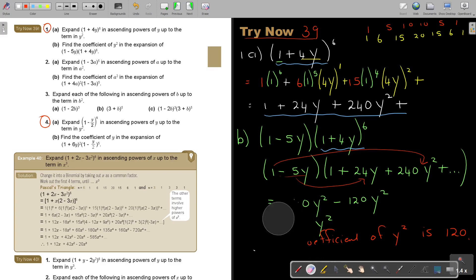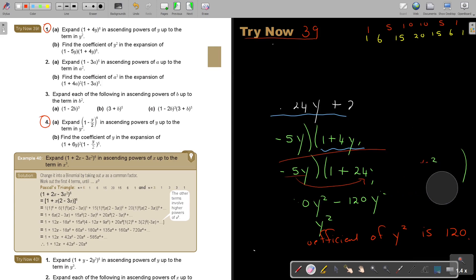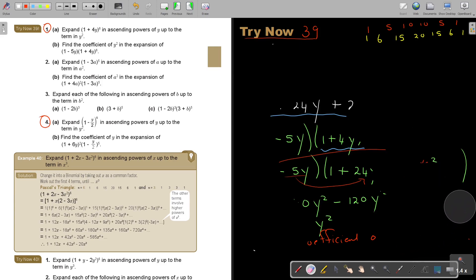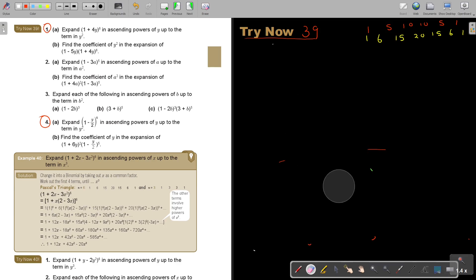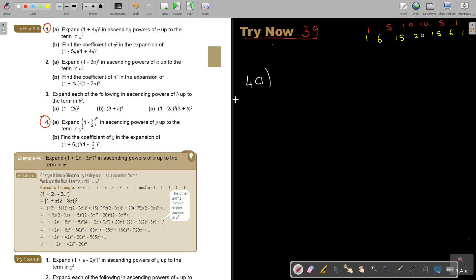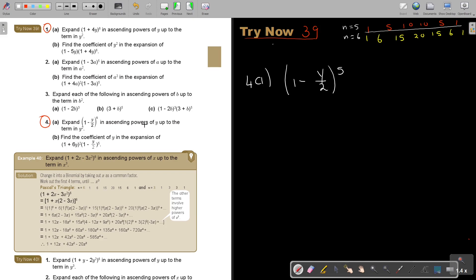Let's do number 4. Number 4A — expand. It's the 5th power, so when n is 5, the row is 1, 5, 10, 10, 5, 1. So looking at this expression: 1 minus y over 2, to the power of 5. Expanding in ascending powers up to y squared. Writing the coefficients: 1, 5, 10.